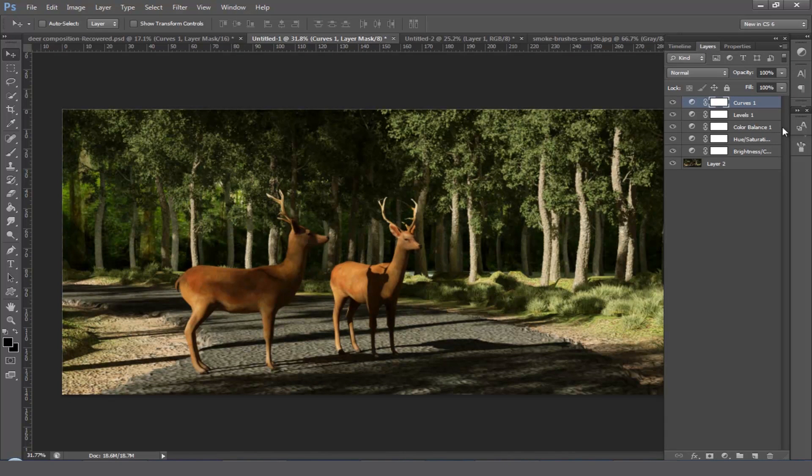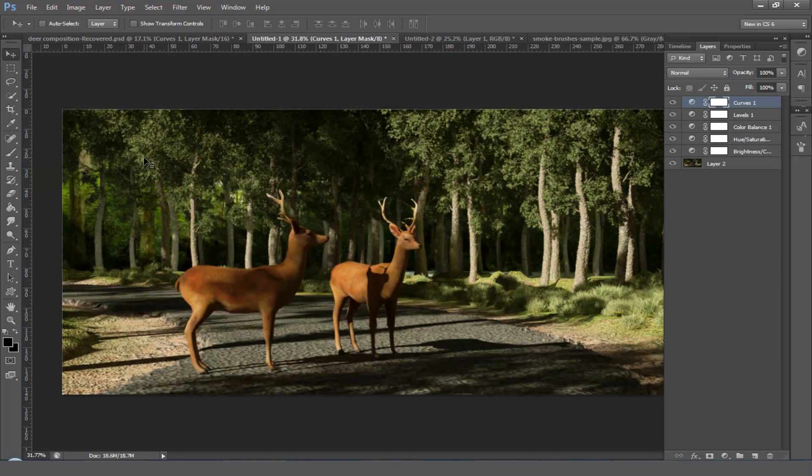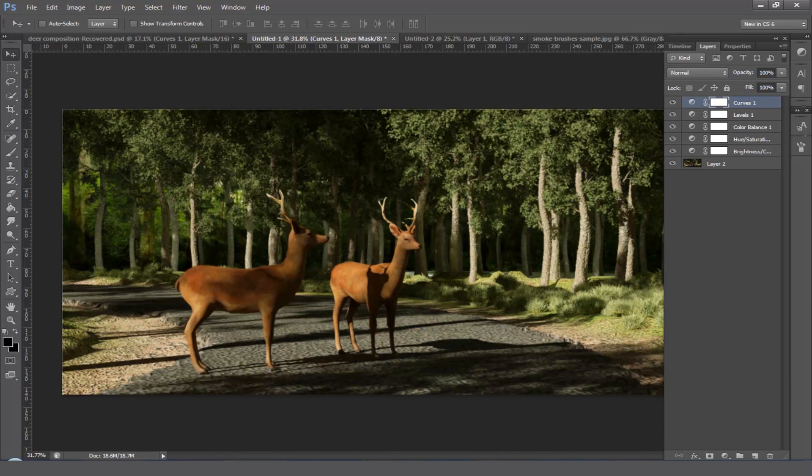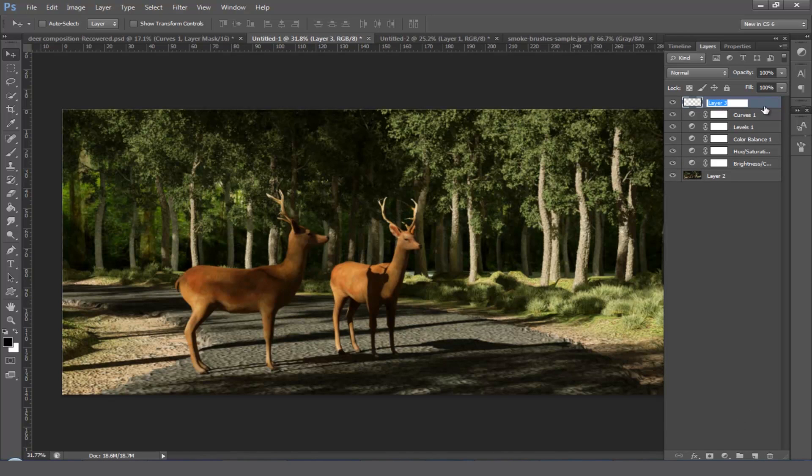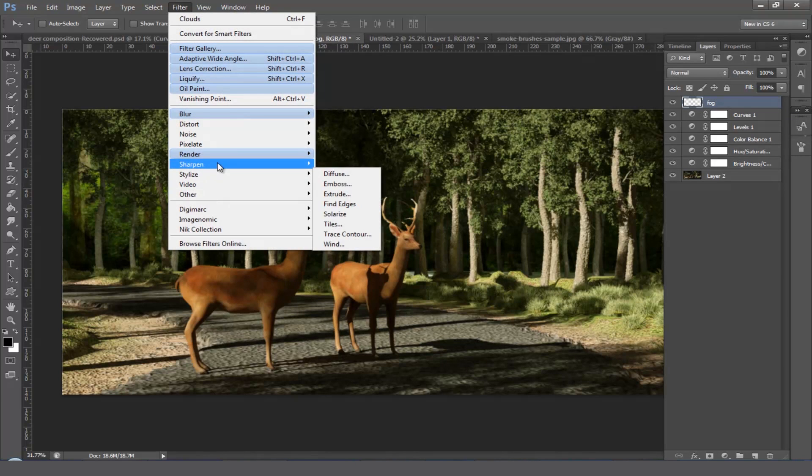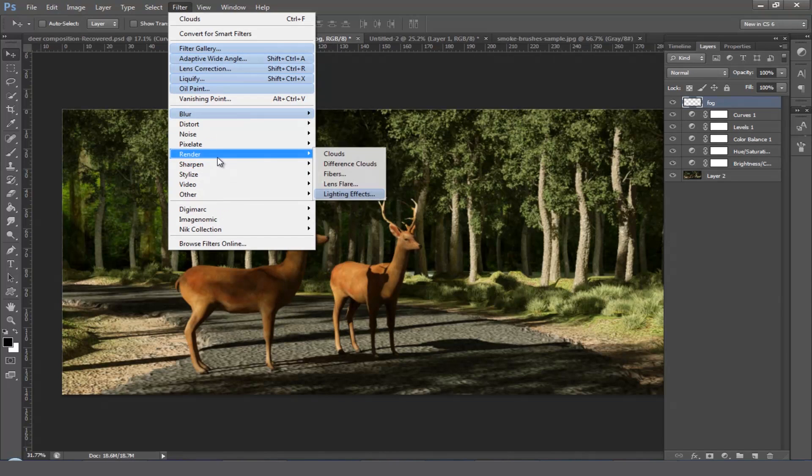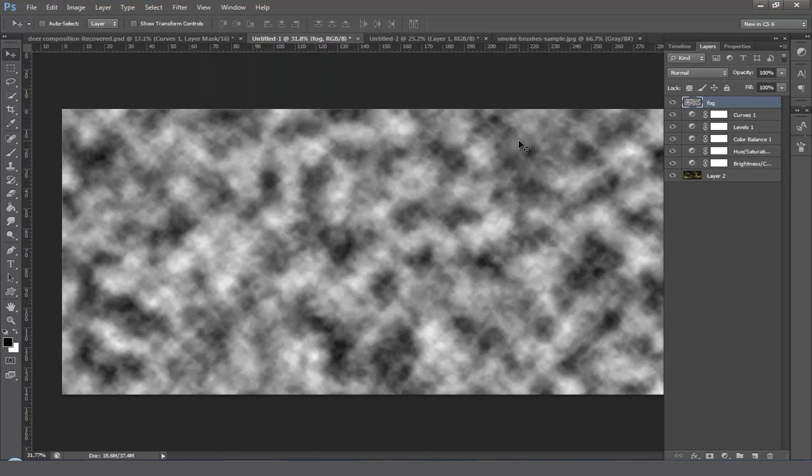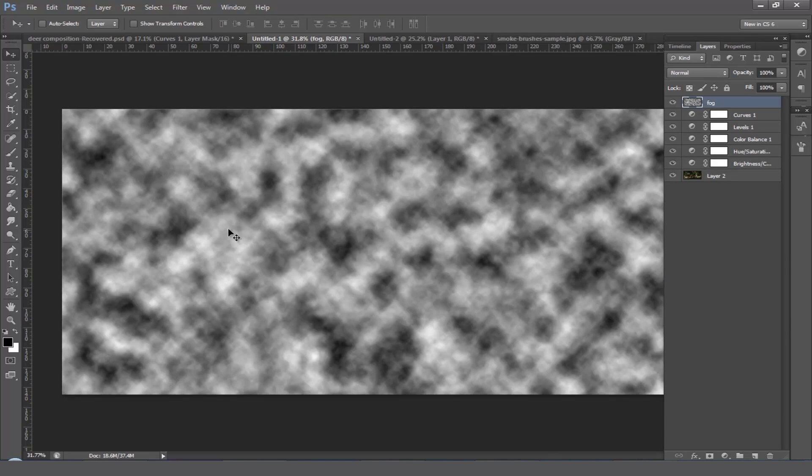These are all the adjustment layers which I added. Next step is adding fog on the background. For doing that, make a new layer, name it as fog. With the fog layer selected, come to the filter, render, and select the clouds. Now you can see here the layer filled with clouds.